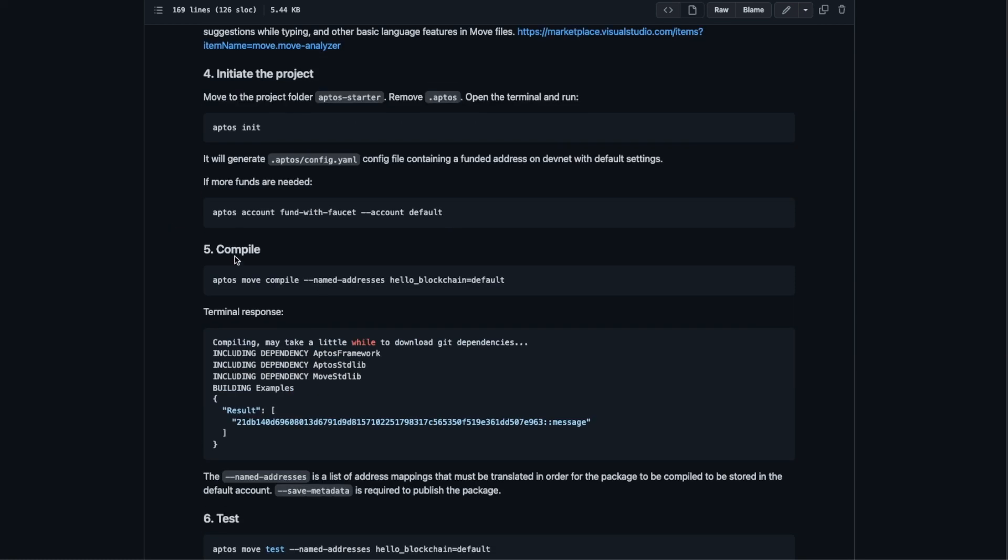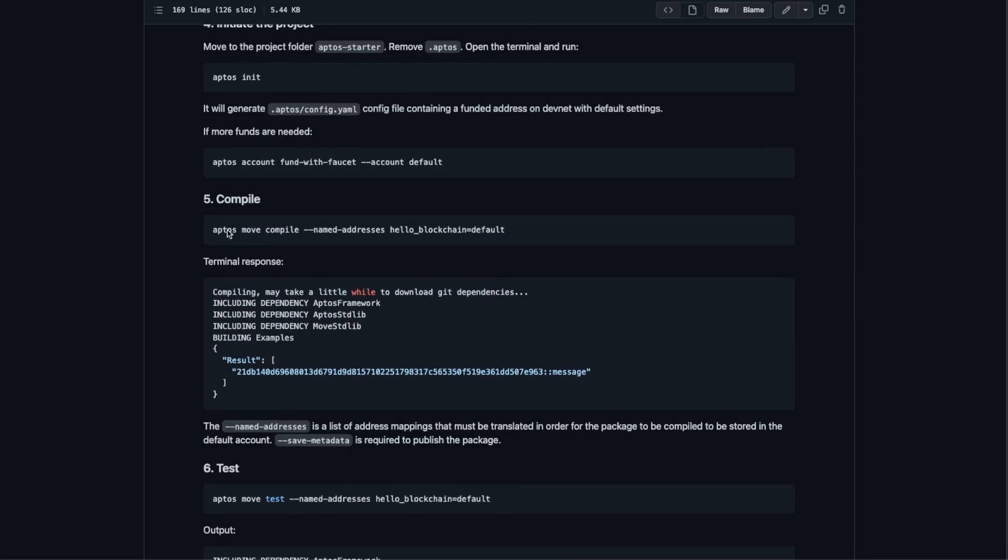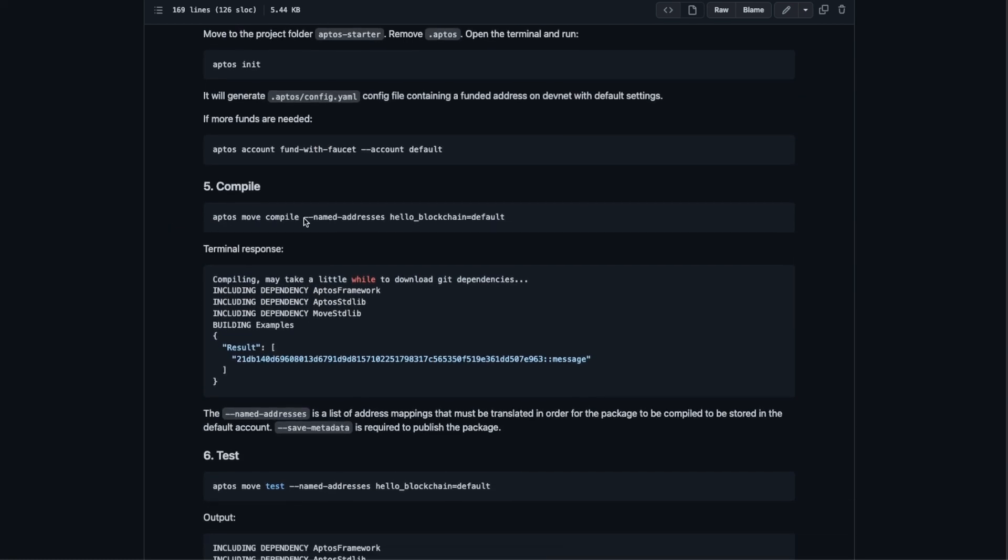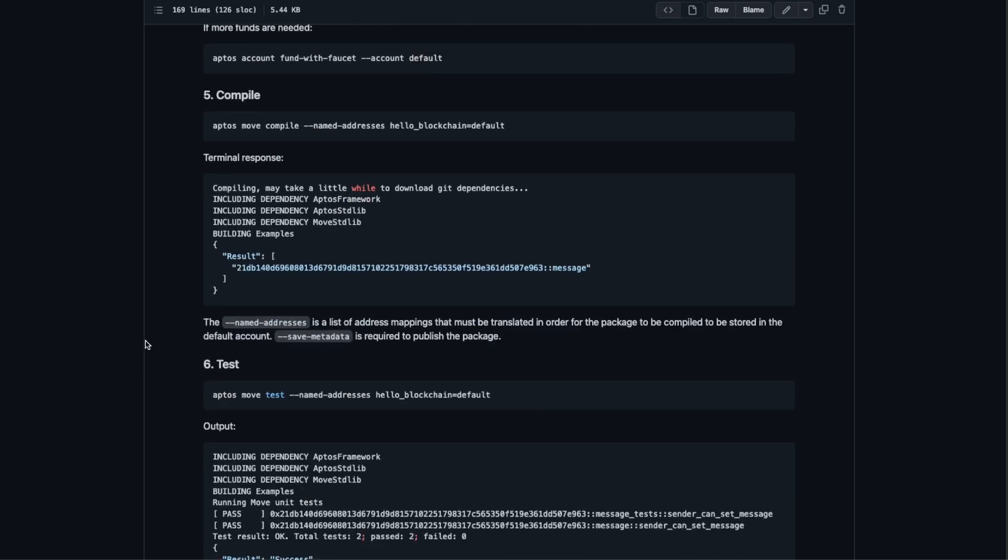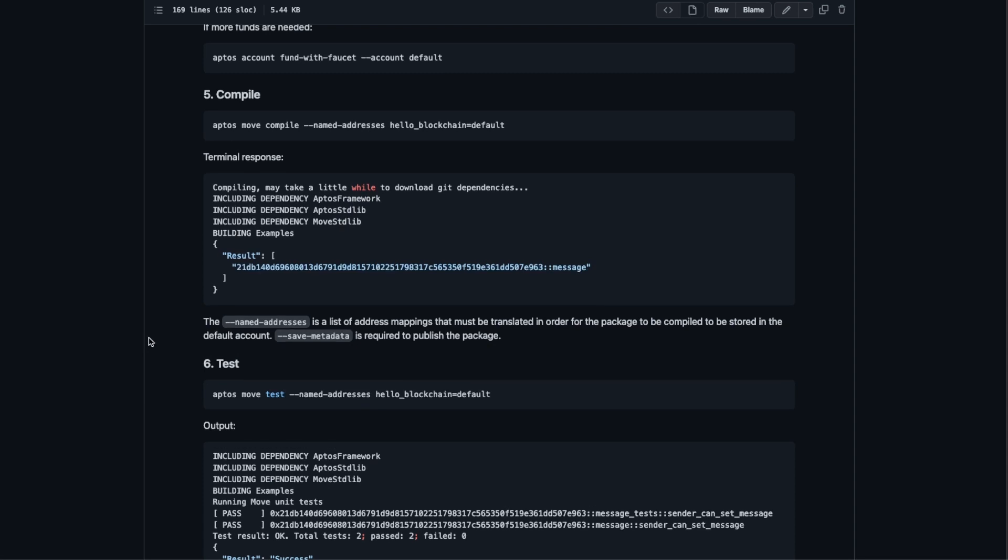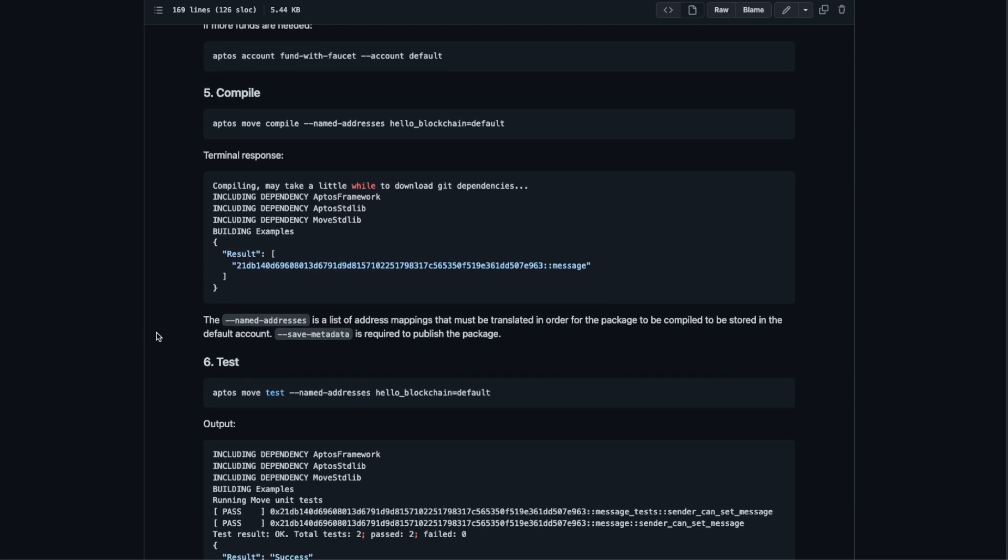If we check the arguments that we pass with the script, we have the named addresses that is a list of address mappings that must be translated in order for the package to be compiled.